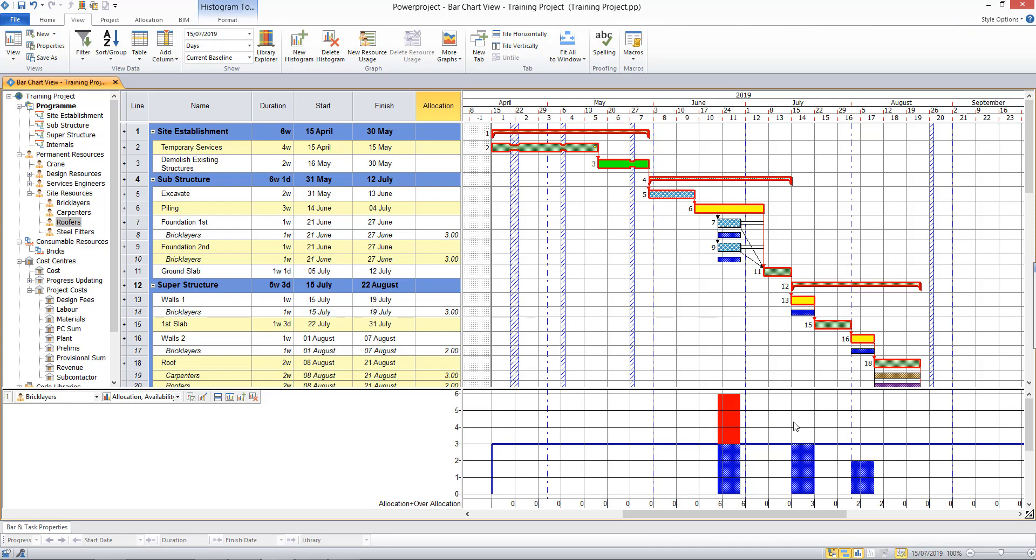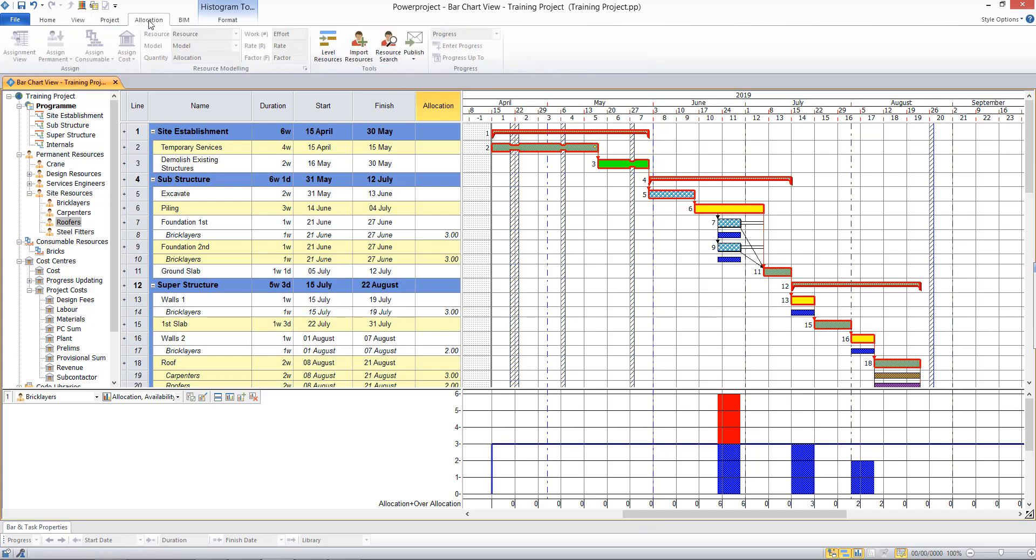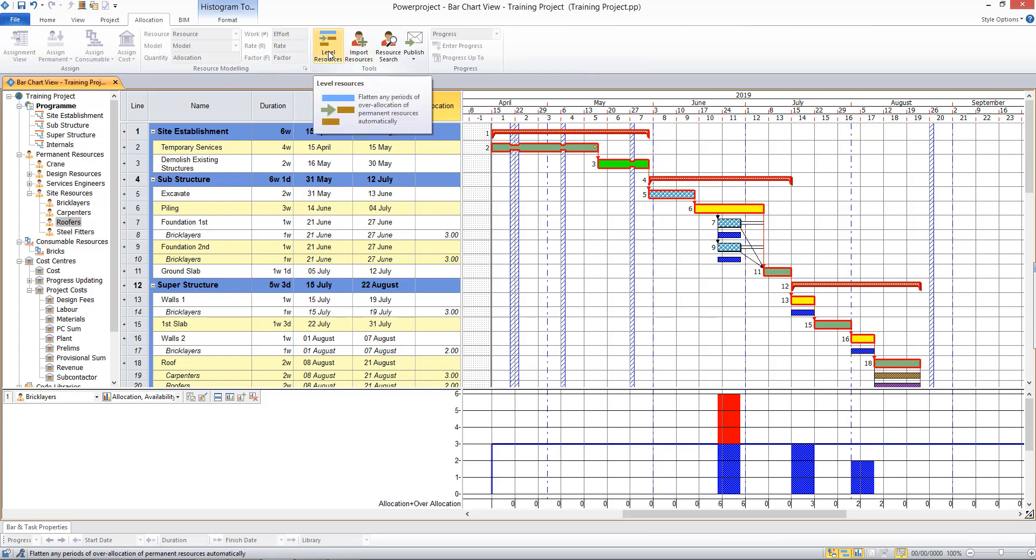In our training courses we'll go through various methods of dealing with the over allocation by changing the modelling of your resources. But one quick way of having the software deal with it, we might come to the allocation tab and choose to level resources.